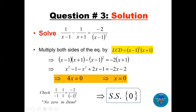Multiplying through: we get (x − 1)(x + 1) for the first term, (x − 1)² for the second, and minus 2 times (x + 1). Simplify using difference of two squares; expand the second bracket: minus (x² − 2x + 1). Combining: x² terms cancel, bringing minus 2x gives 4x = 0, so x = 0. Check: 0 in the denominator? No — so the solution set is {0}.